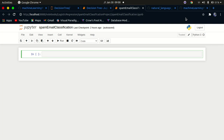Hi YouTube, welcome back to my channel. In today's tutorial, I'm going to go over how to create an email spam detection using machine learning. We're going to create a model that can tell us if an email will be spam or not — whether it will be in the spam folder or not. That's what we're going to create in this tutorial.